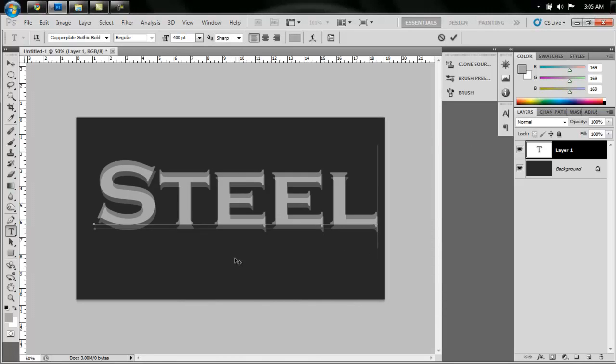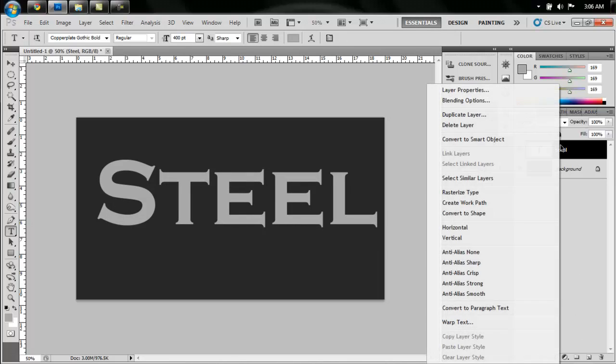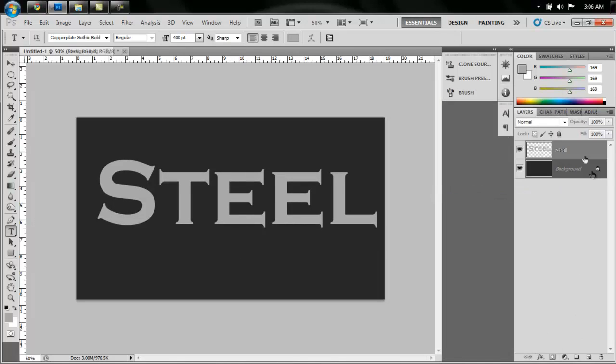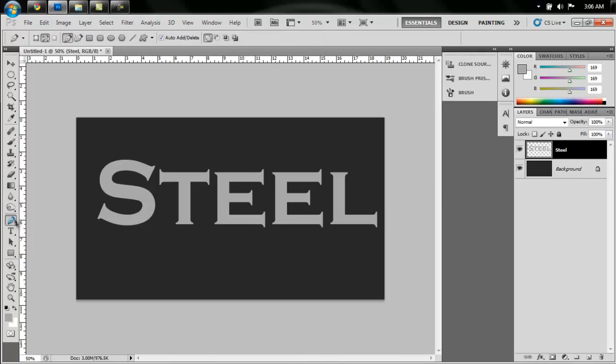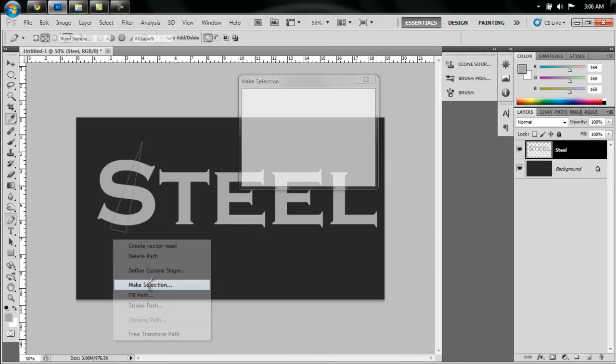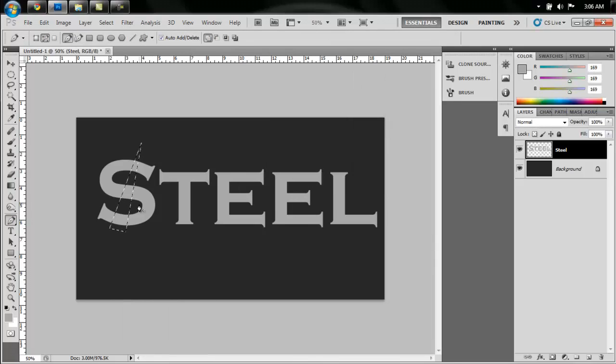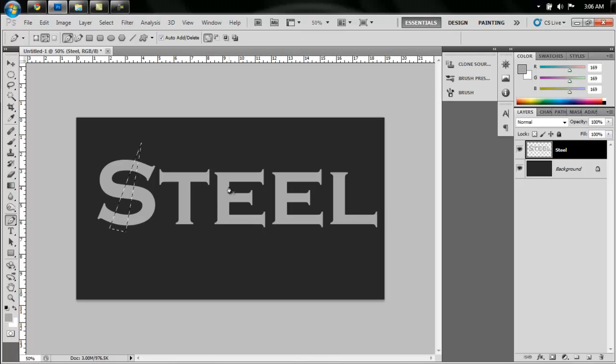Alright, so we have that. Now to make it look like it's broken up, we're going to rasterize this layer. Now we're going to take the pen tool and we're just going to create this triangle through the S here. Now right-click, make selection, and you will have this selection here. Now press V on the keyboard and click inside of the selection and drag it down a little bit.